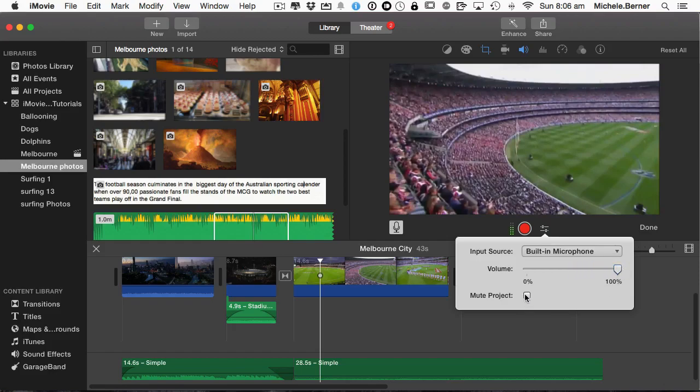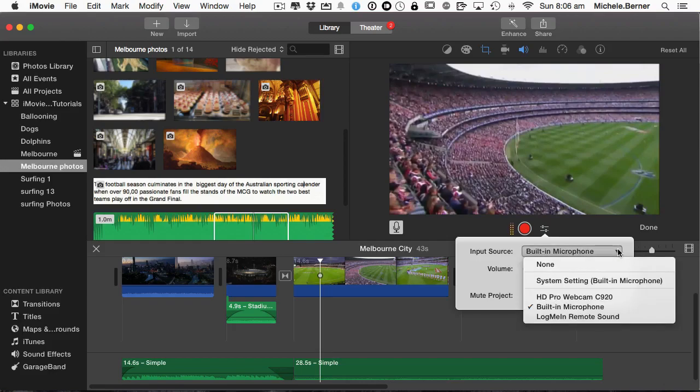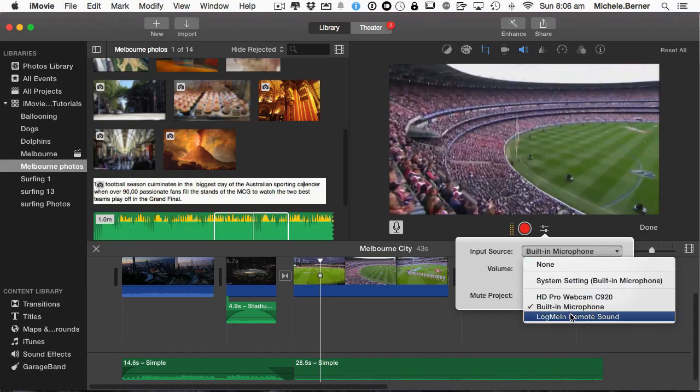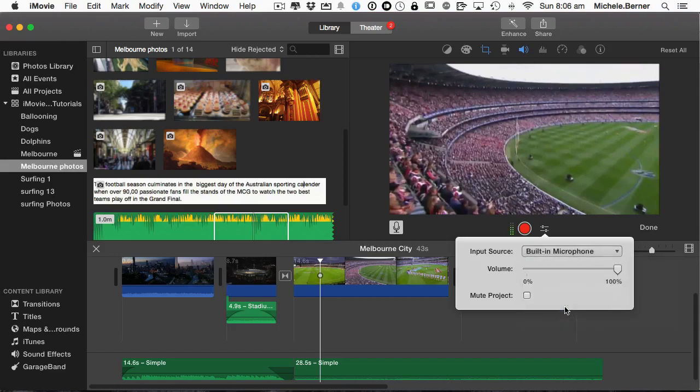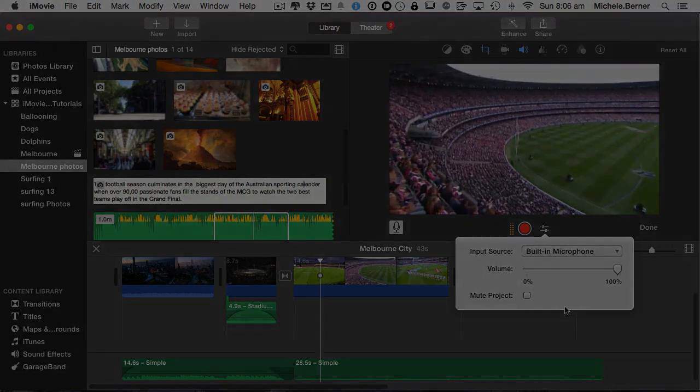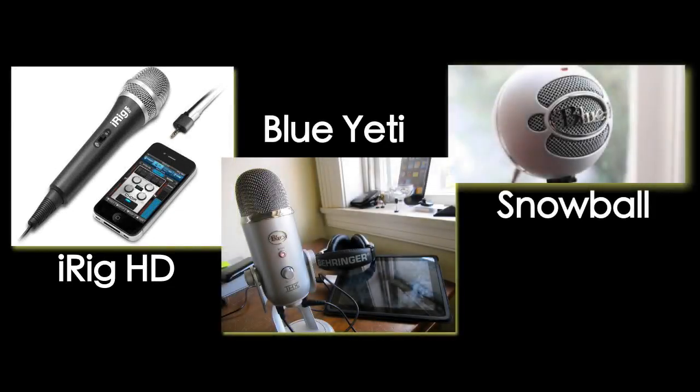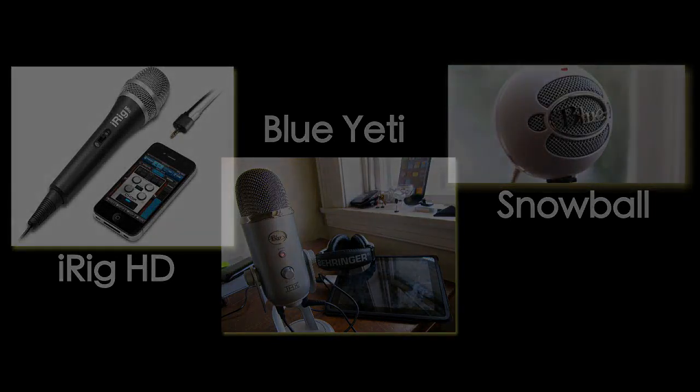Now you can mute the rest of the project there. And you can select a different microphone if you had one. So I could select my webcam microphone. I'm going to leave it at the built-in microphone because what I would rather do is record my audio with my iPhone. So while I'm sitting here, I've got my iPhone attached to my microphone, which is an iRig HD. But you could use something like a Blue Yeti or a Snowball. Any of those microphones might be better or will be better than the built-in microphone.